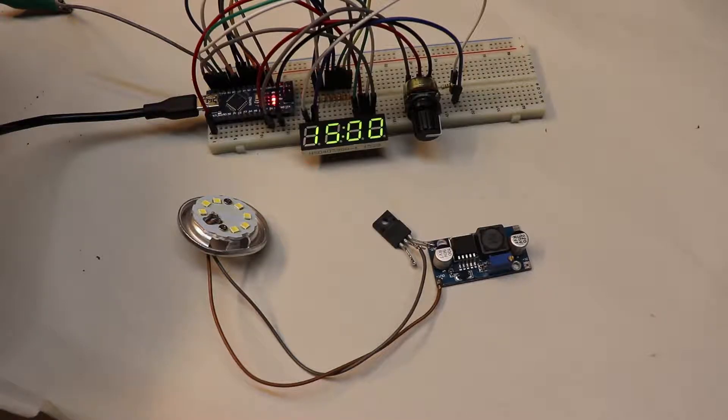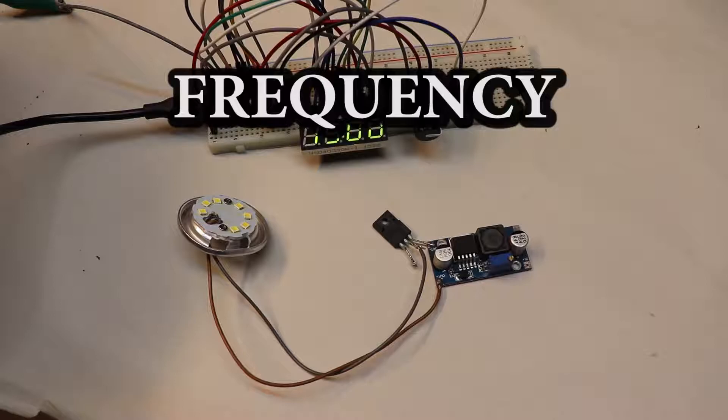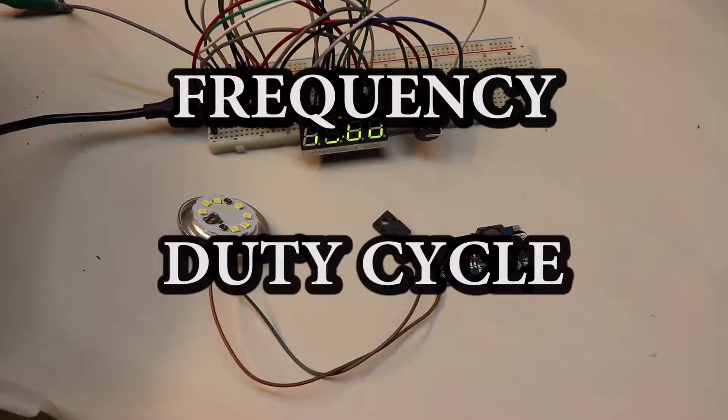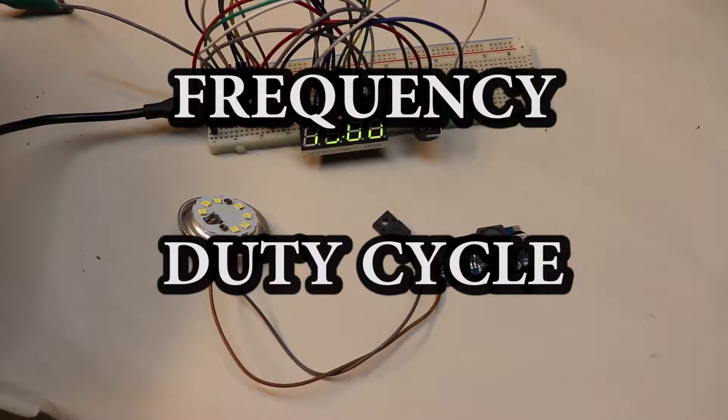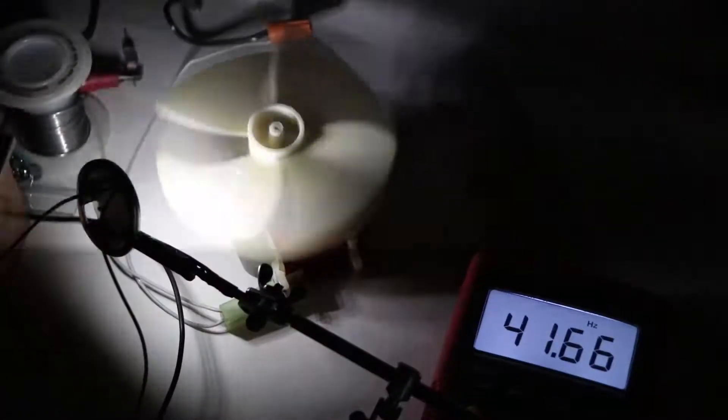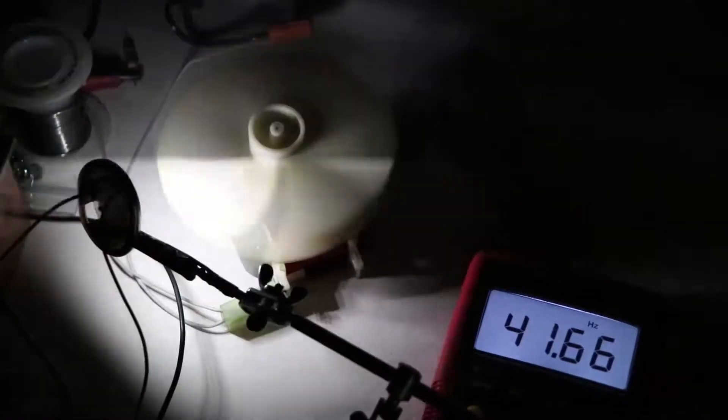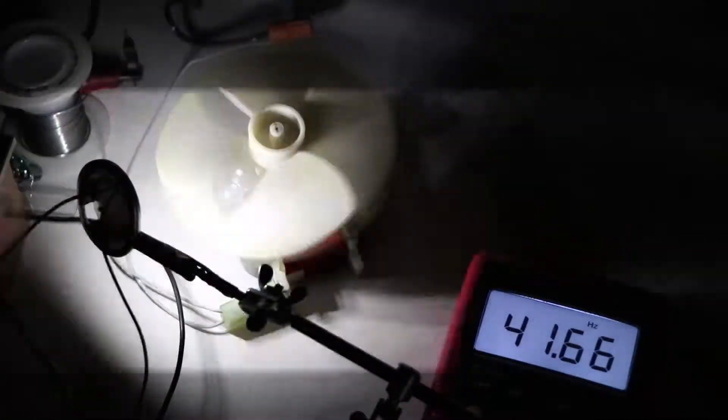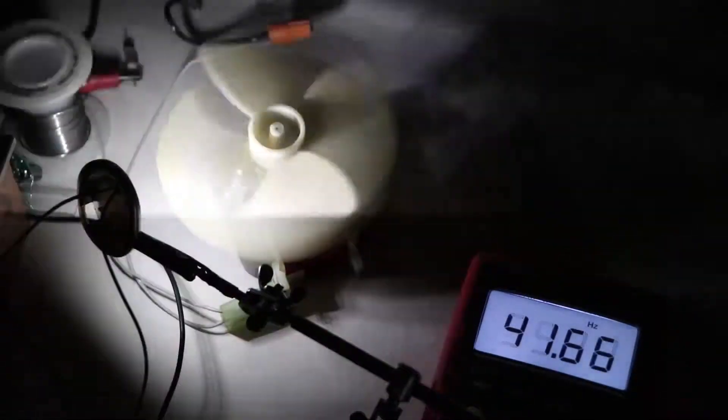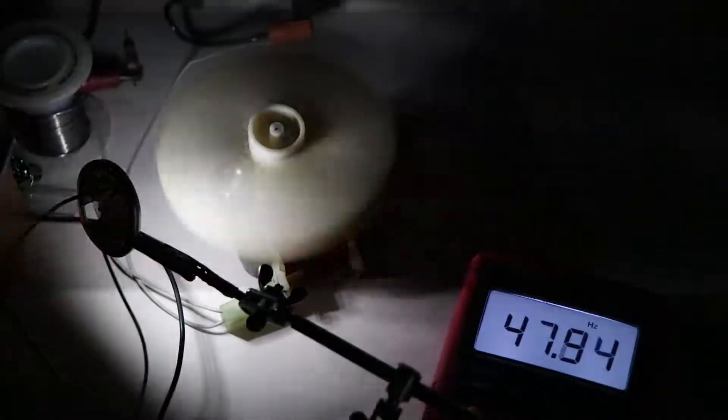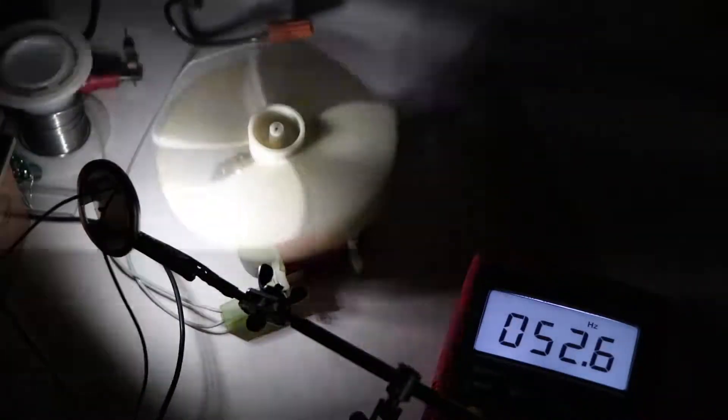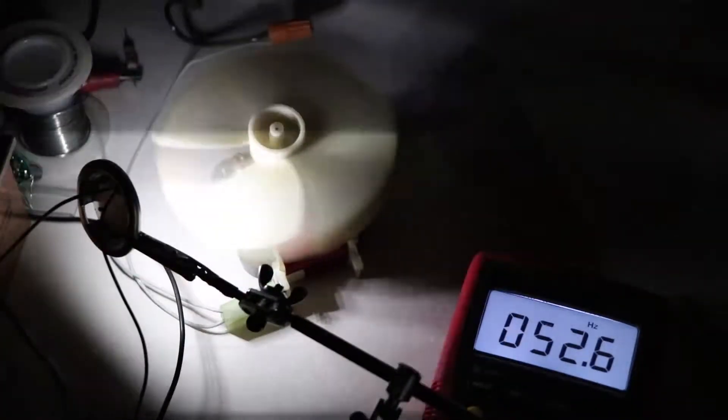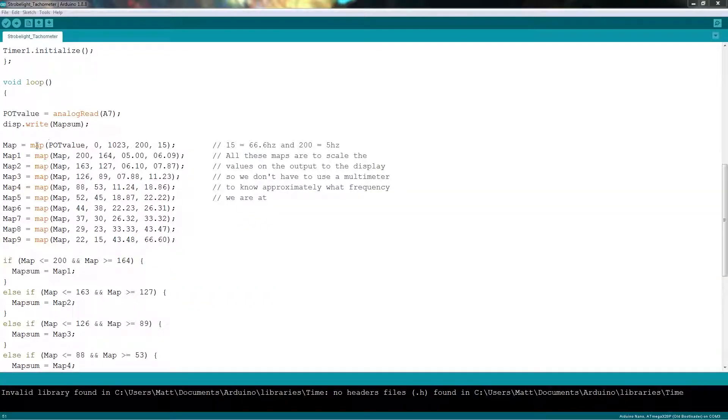Now there's two very important things to consider when making a strobe light. The flashing frequency range, and the duty cycle. Now, the frequency range can vary a little from person to person, only because we are depending on the eye's persistence of motion. Lower than 5Hz, and it becomes very difficult to detect the rotations, and higher than 60Hz may just blend the flashing light into a constant light source for most people. My strobe light has a range of 5Hz to 66Hz, and that's perfectly fine.